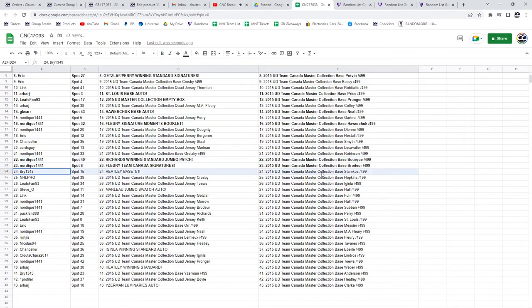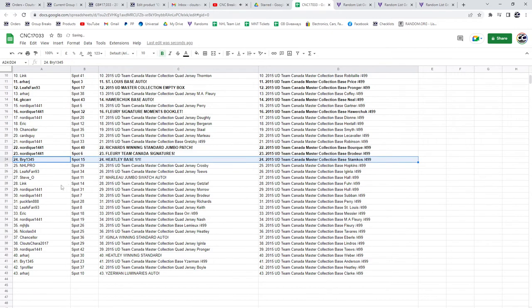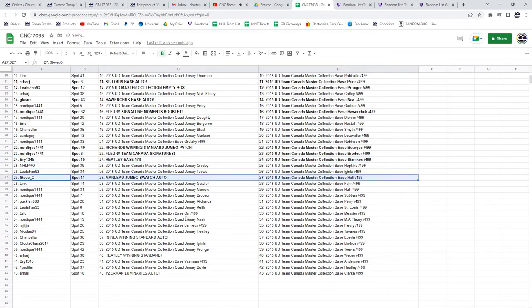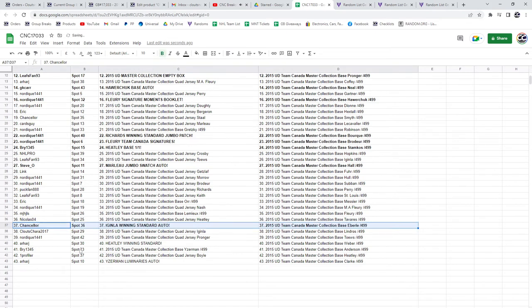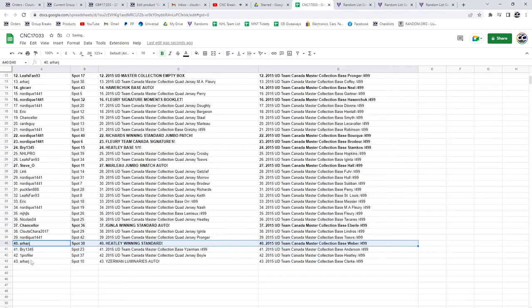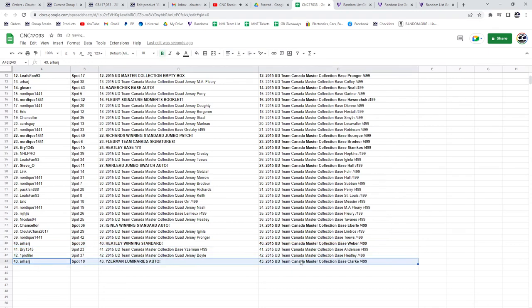Healy base 1-1 goes to Bree, Steve O gets the Marlowe Jumbo Swatch auto. Chancellor gets the Ginlow winning standard auto, the Heatley winning standard goes to R-Har-J, as well as the Iserman Luminaries auto.